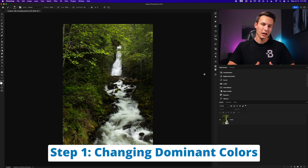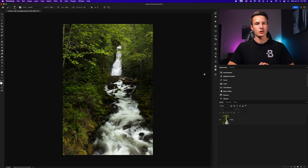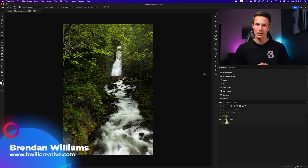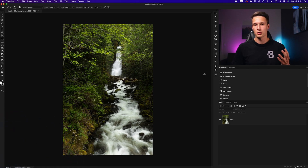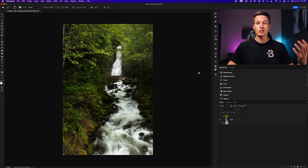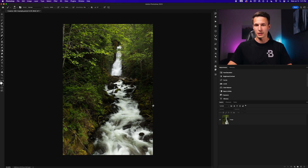Step number one in this creative color editing process is using the hue saturation adjustment to do the bulk of the work in totally transforming the colors in the image. Whenever you're editing your photos with this type of effect, you want to focus on the most dominant color in your image, which will vary on every photo. In this particular example, the dominant color is going to be the greens and yellows throughout the forest around the waterfall, so those are the areas that I'm going to target with these adjustments.